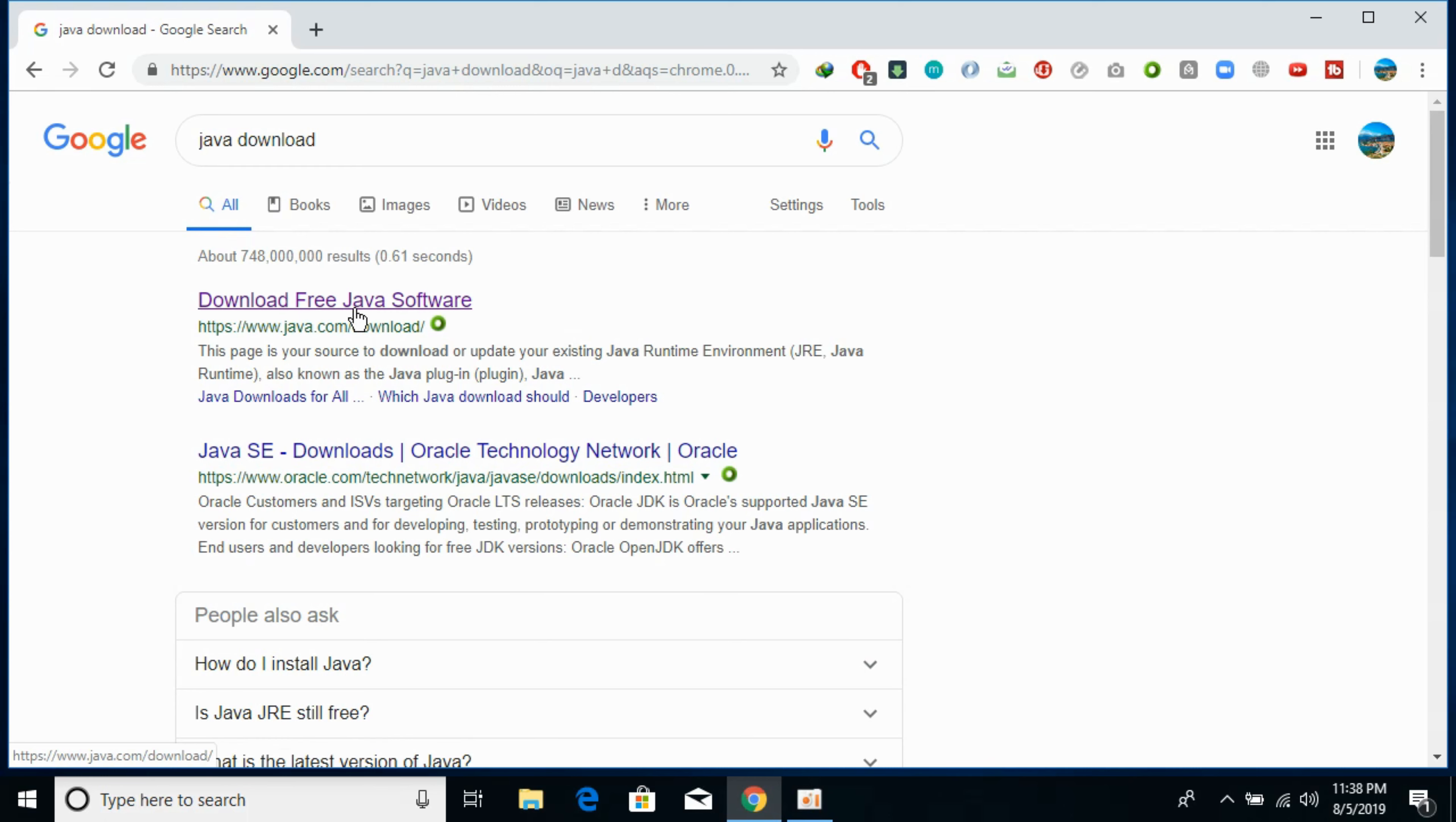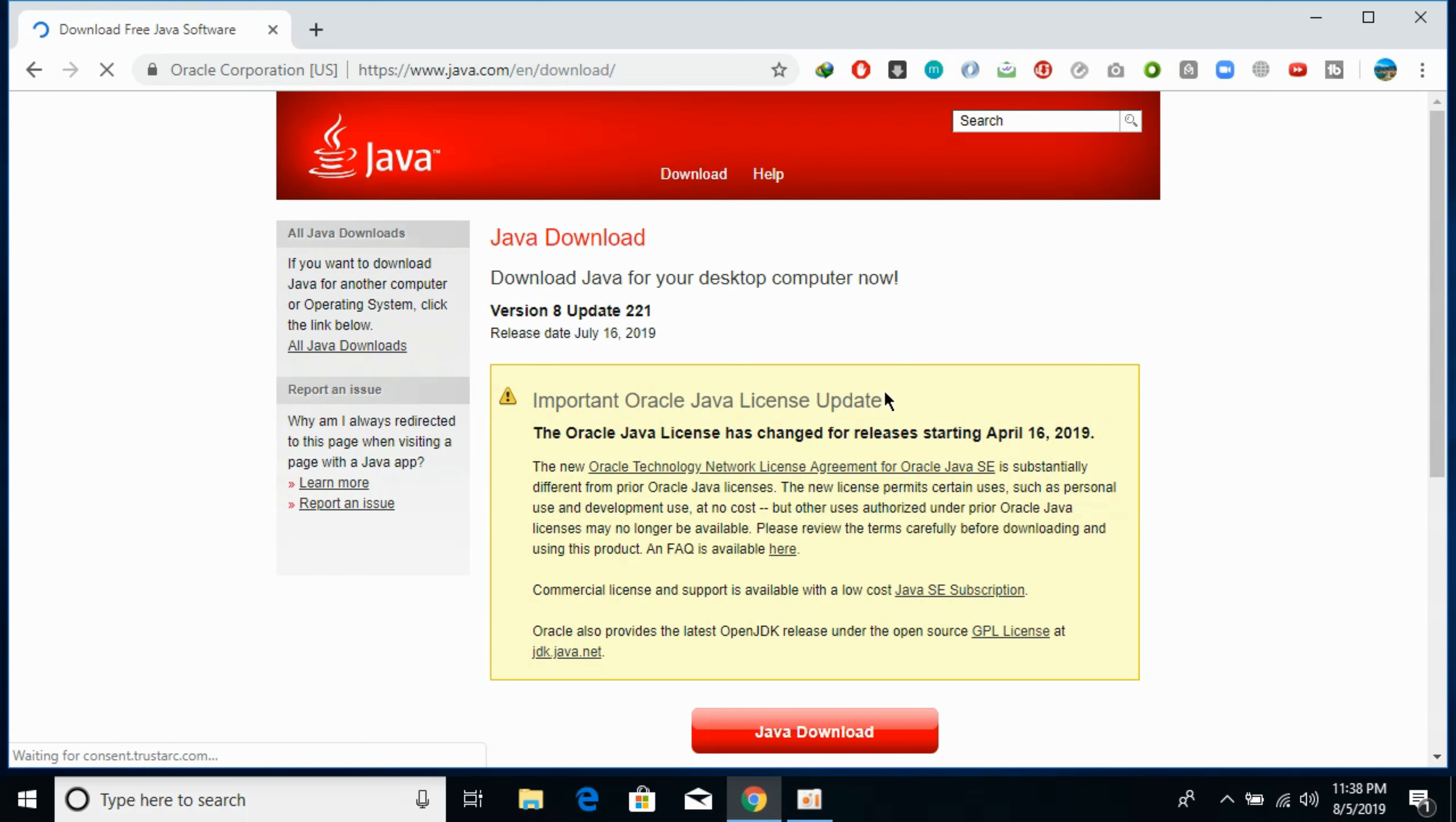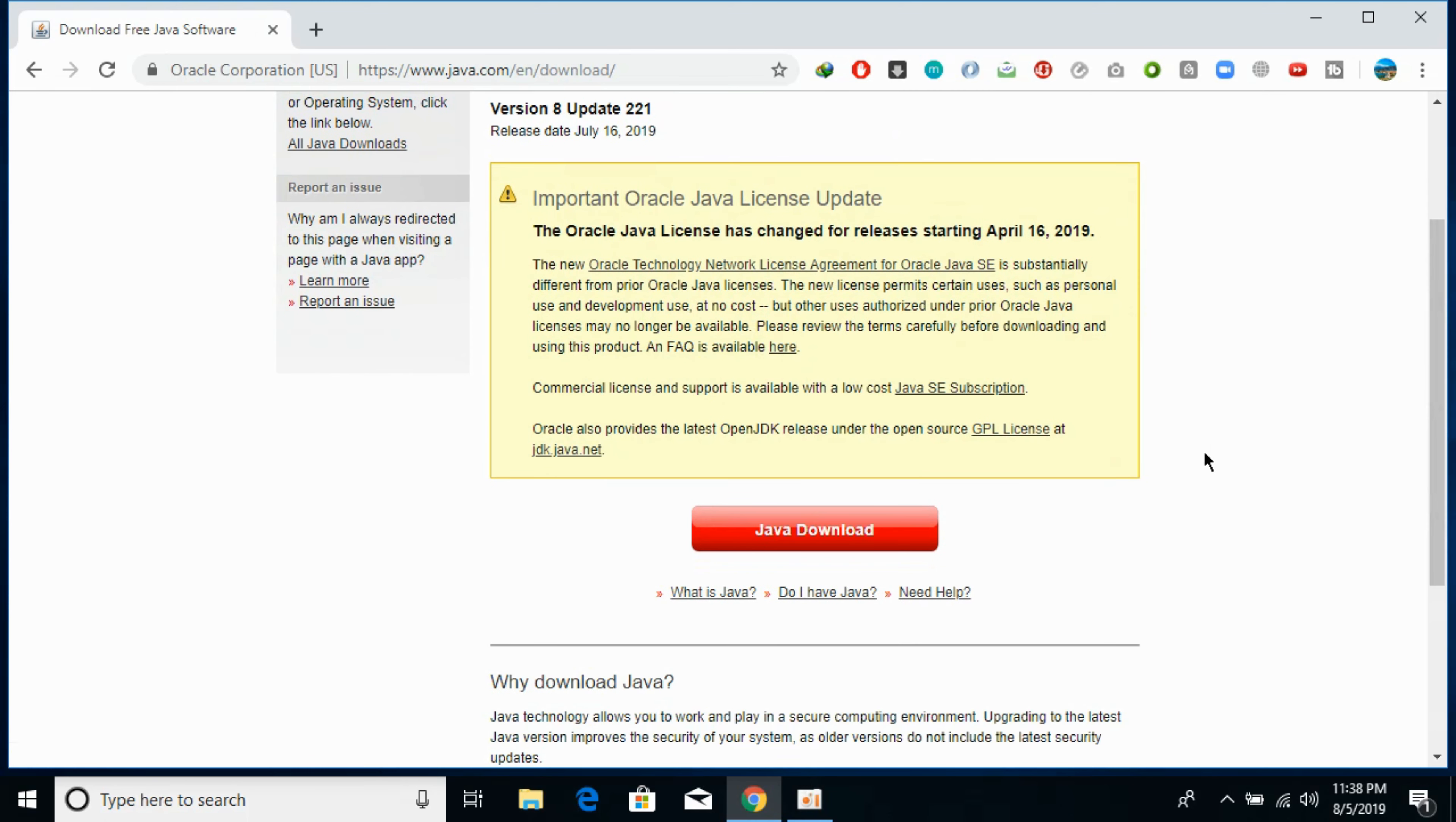Now click on this first link that is java.com/download. Open it. Now scroll down below and click on Java download.